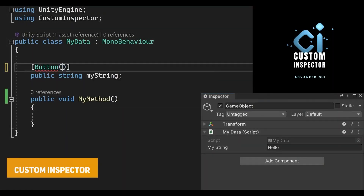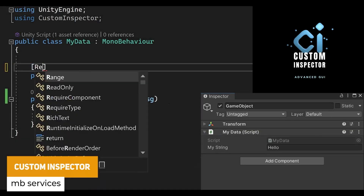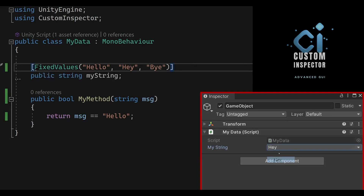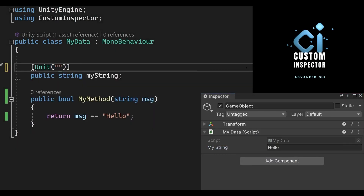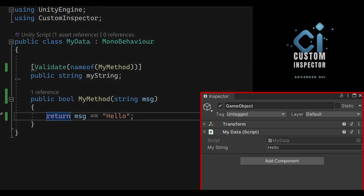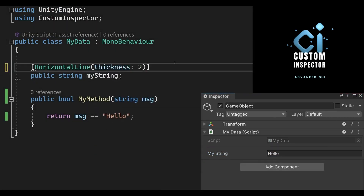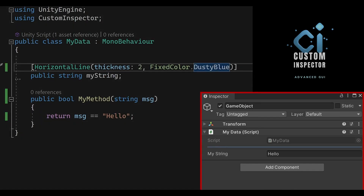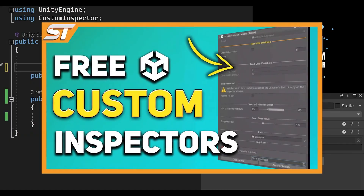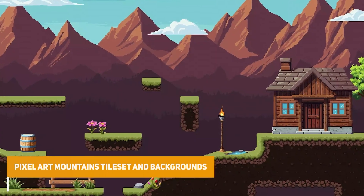Next we've got something called Custom Inspector, which is a GUI upgrade for the Unity Inspector to improve the look of all your inspectors. You can easily add fields — it's got 55 different attributes and 150 parameters — along with titles, labels, rich text, read-only, max attributes, mask attributes and layer attributes. So so many options in this, and I do have a video which shows a lot of the free custom inspectors — I'll put the link down below too.